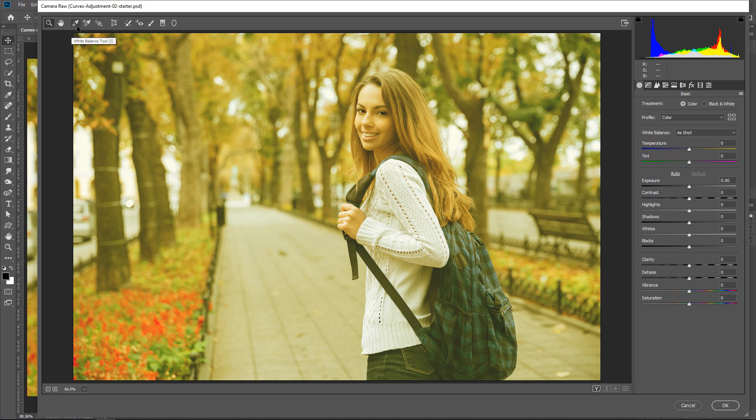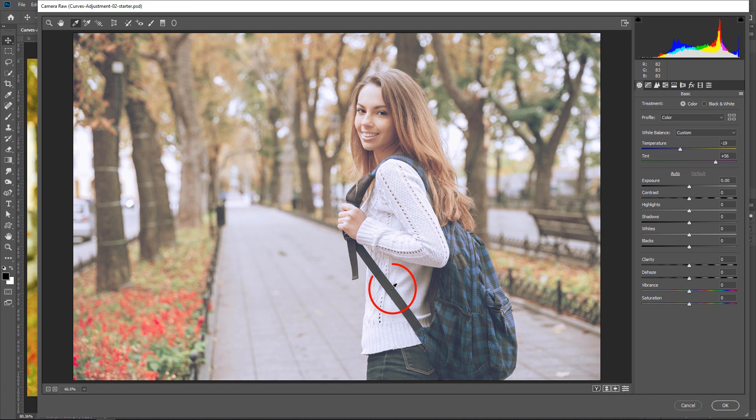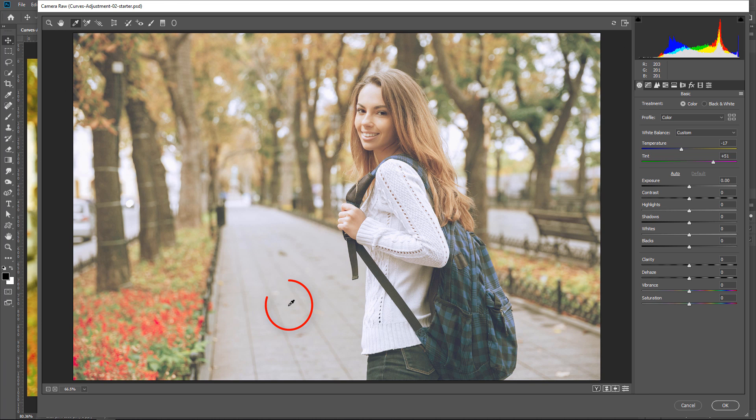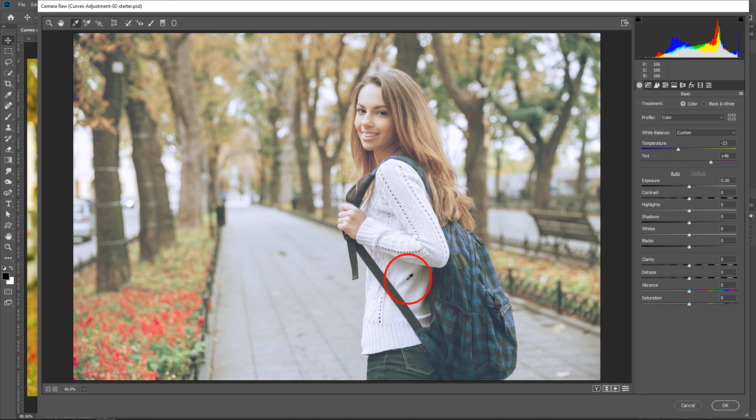The Eyedropper Tool is very easy to use. All you need to do is find an area that should be a neutral gray and click on it. In this image, we have a lot of options. You can see the gray blackness, her backpack strap, the gray brick path that she's walking on, and even her sweater. You can experiment with different areas in your image to see what gives you the best results.